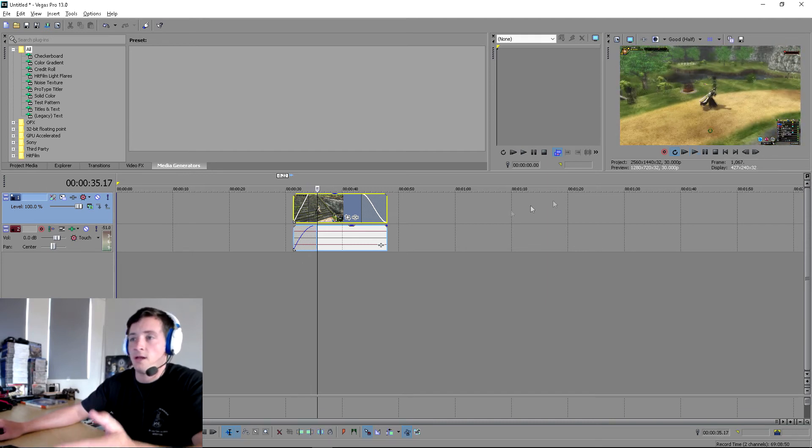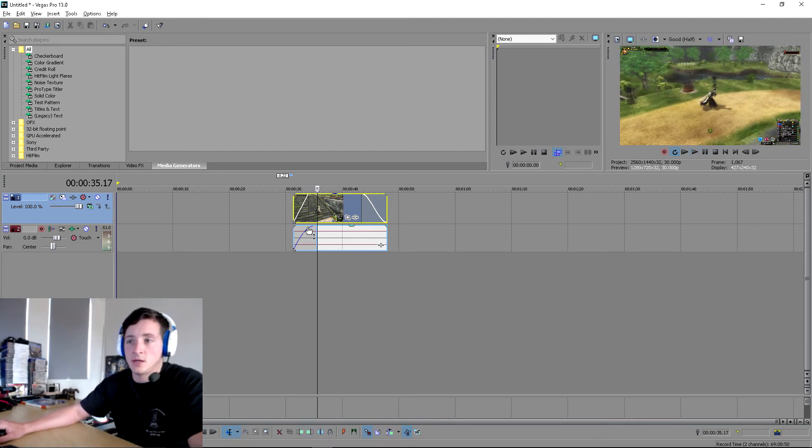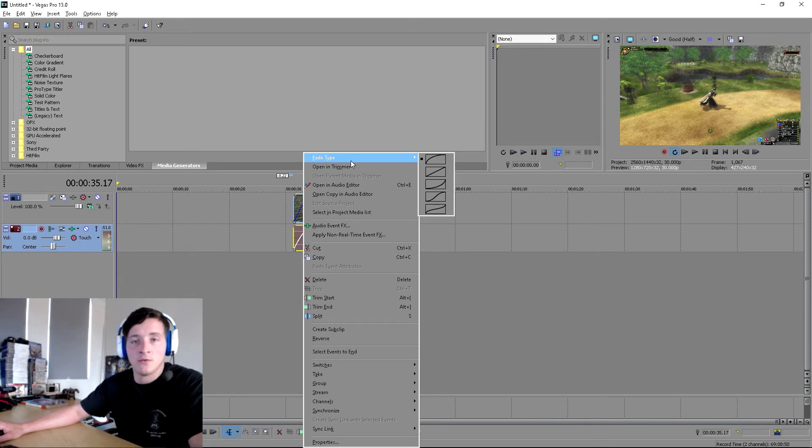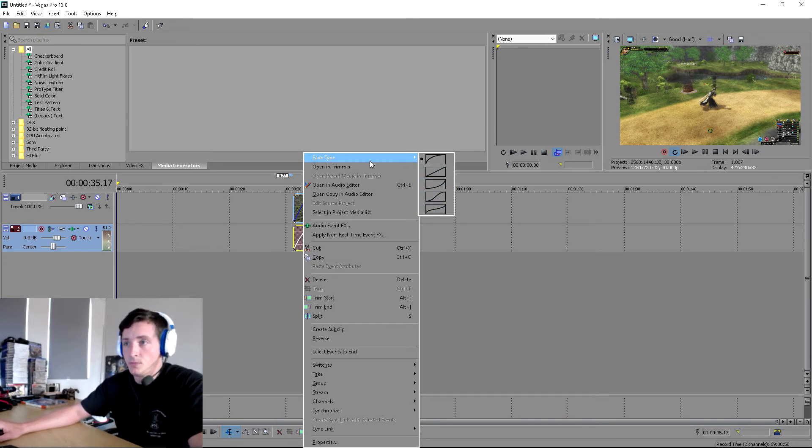It's the same sort of thing with the audio. You can also right click and go fade type, and you get the options that you can choose from here.